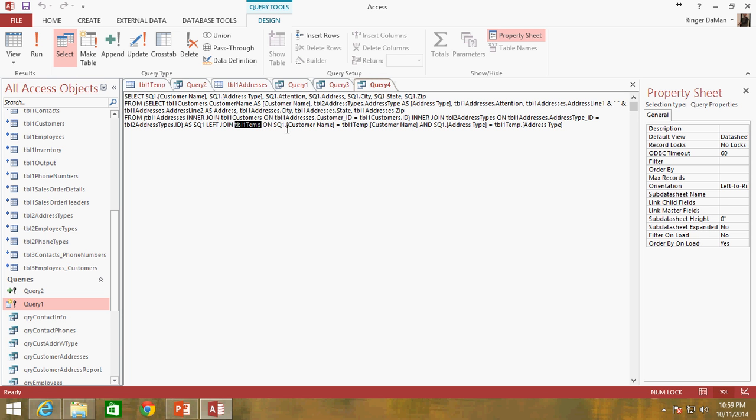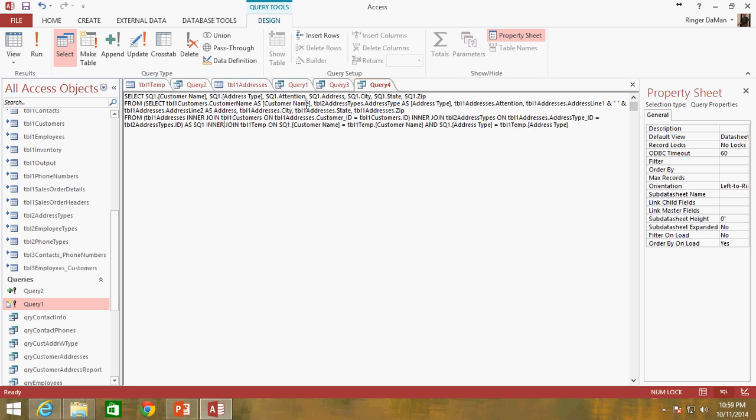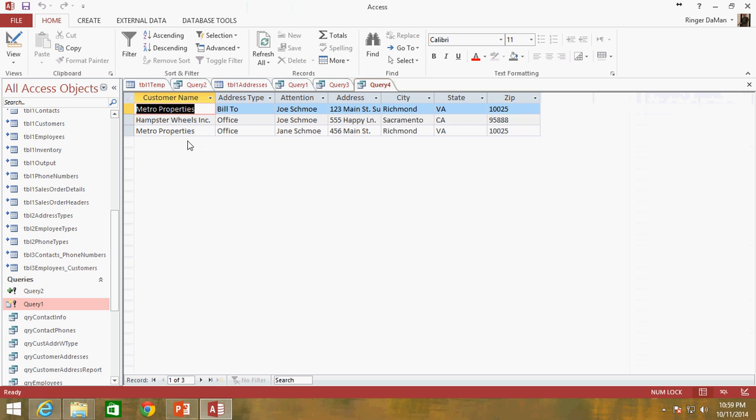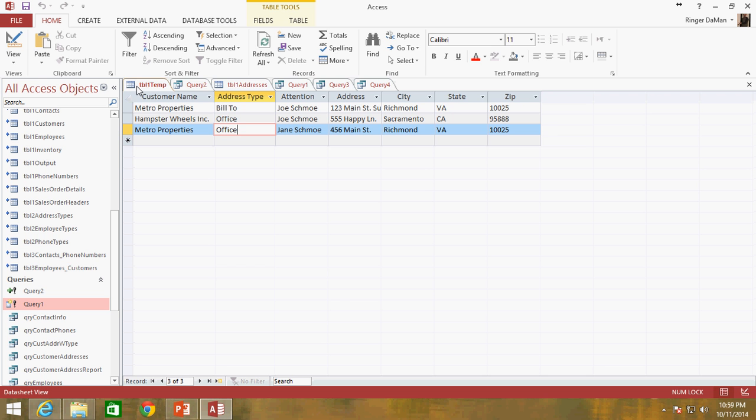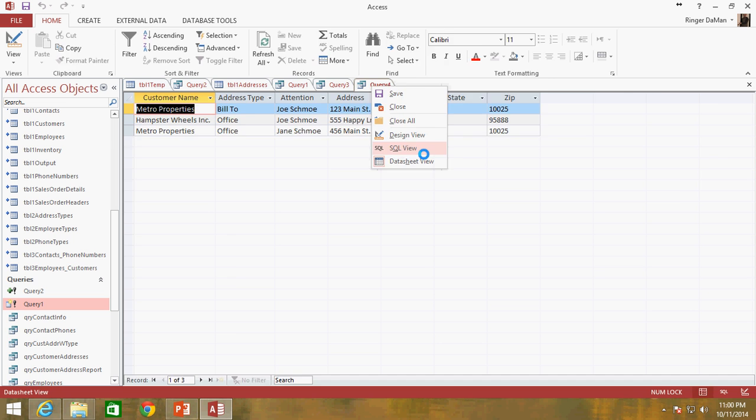So if I change this left join to inner join I just want to show you this, you'll see we only get the three rows. The three rows where those values are equal because those are the same three rows that already exist in table one temp.